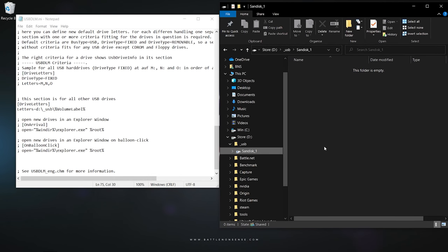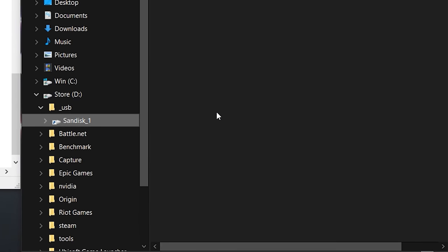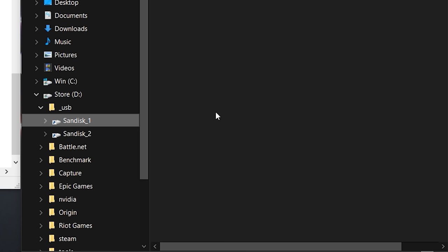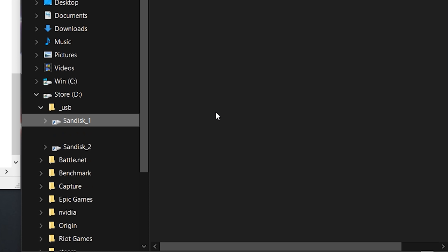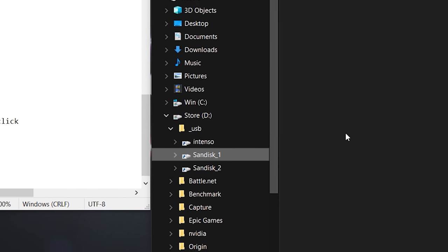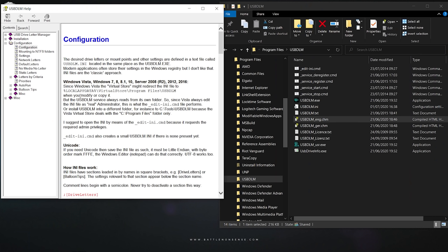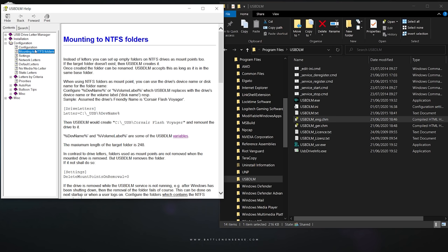Now what if you don't want USB drives to even have a drive letter. With USB DLM you can simply mount a USB drive as a folder anywhere on your existing file system, which can be quite useful. In this example here I told USB DLM to use the drive name for the name of the mount point, but you can also use any of the other available values for the name of the folder.